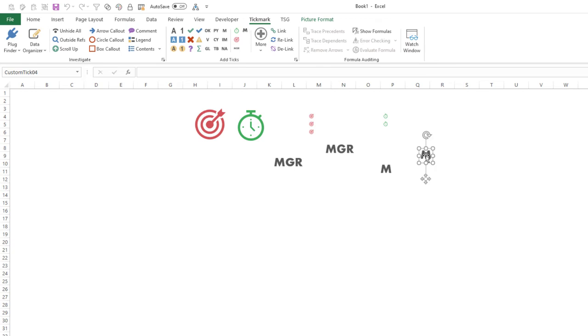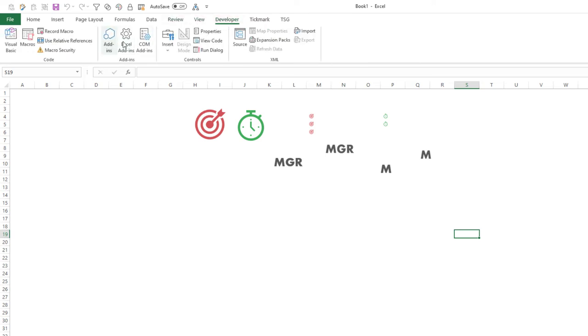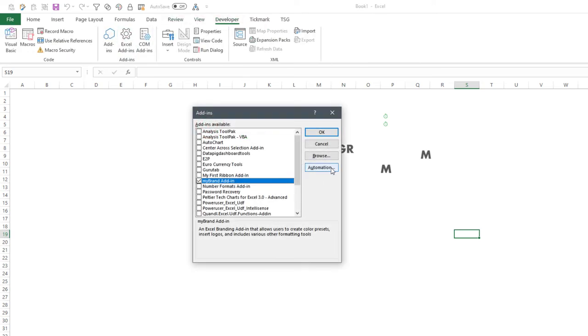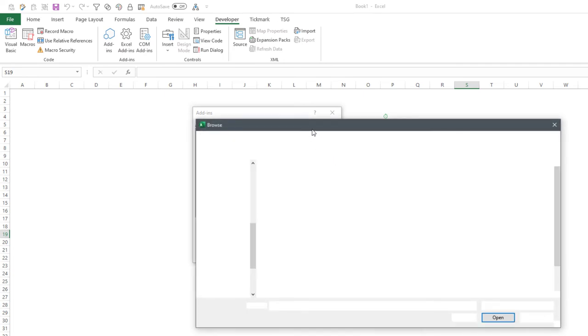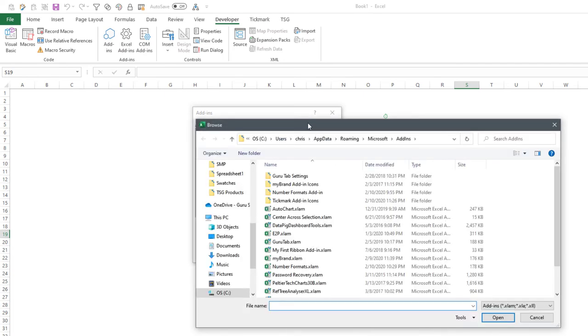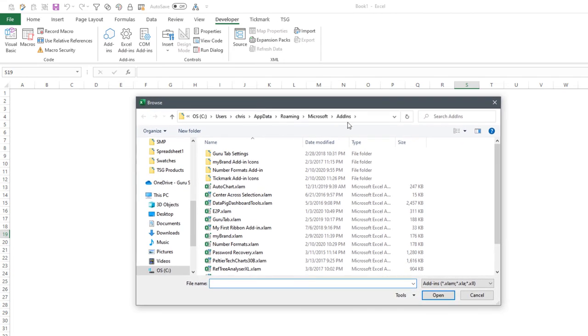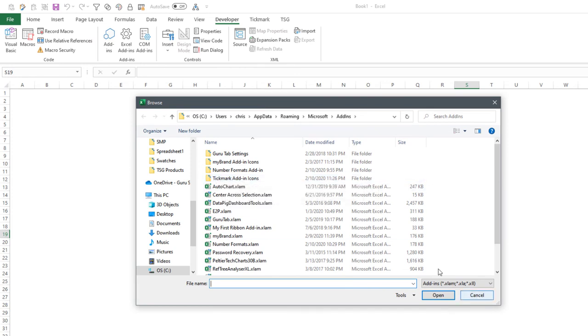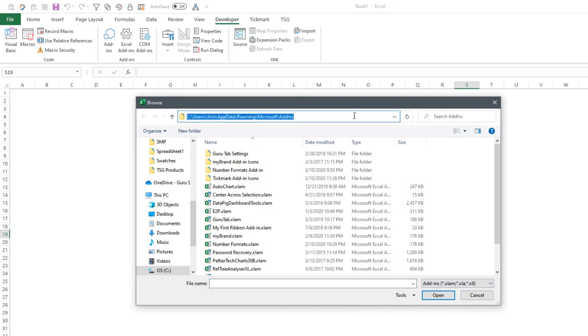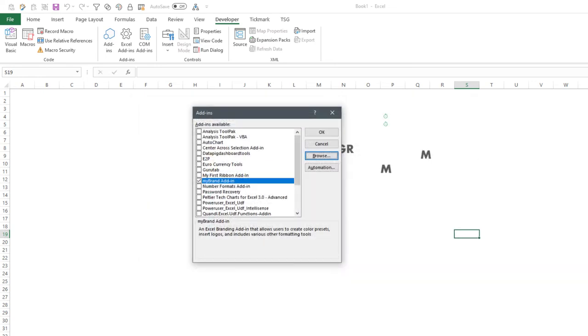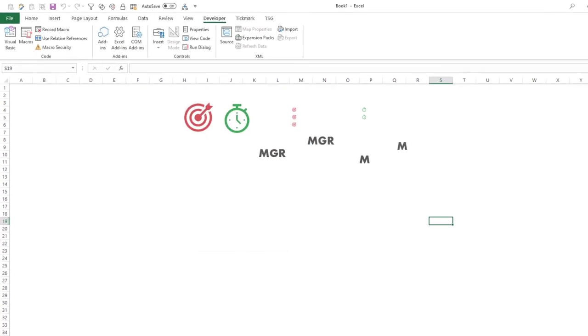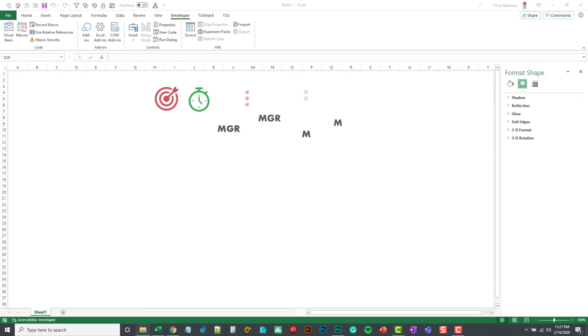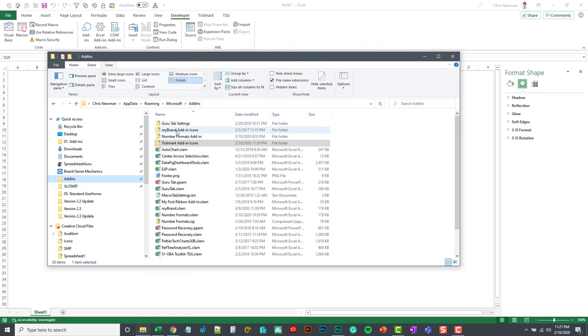And what we're going to actually do is go into the tick mark backup file. So you can get there by either going into your developer tab, going to Excel add-ins, and going to Browse. And that will kind of bring up your add-ins folder where you should have a folder saved called tick mark add-in icons. So you can click in here and copy that address, and then open up a Windows Explorer window. And you can see I have lots of junk because I have a ton of different add-ins I've worked on over the years.